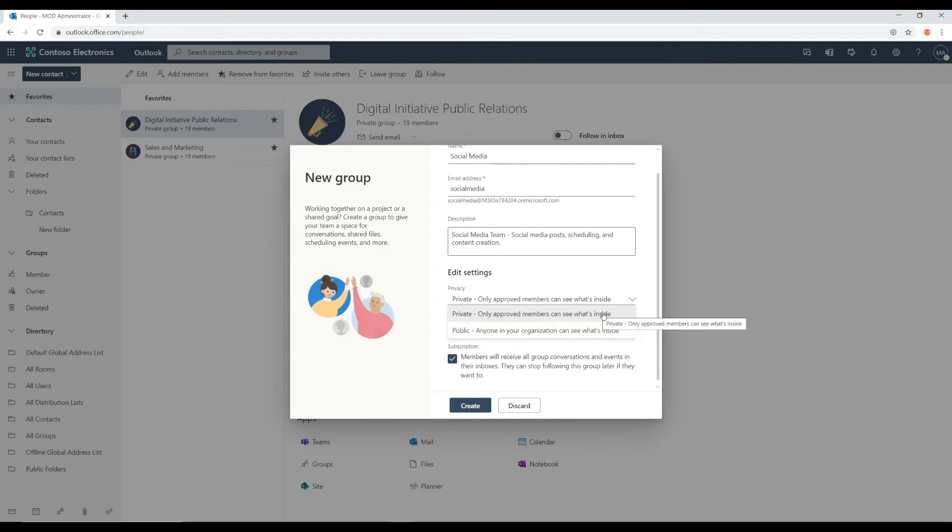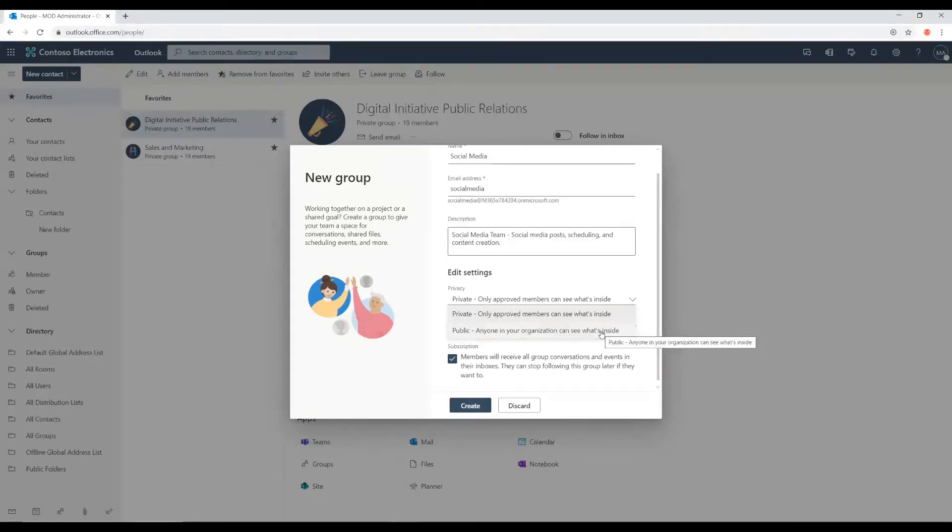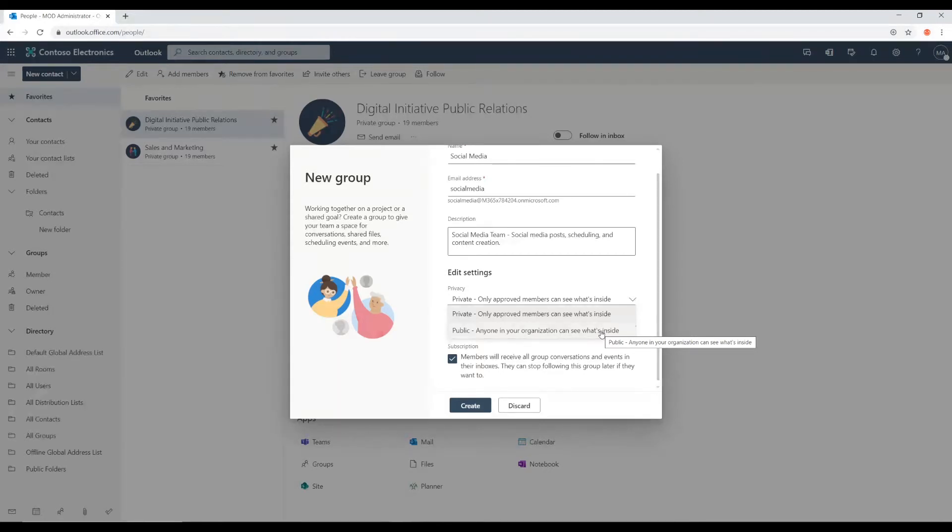The only time I would see public being a good option is for something that are company-wide events maybe. Or staff-wide events maybe like birthdays. Or just a group where we give company-wide news.